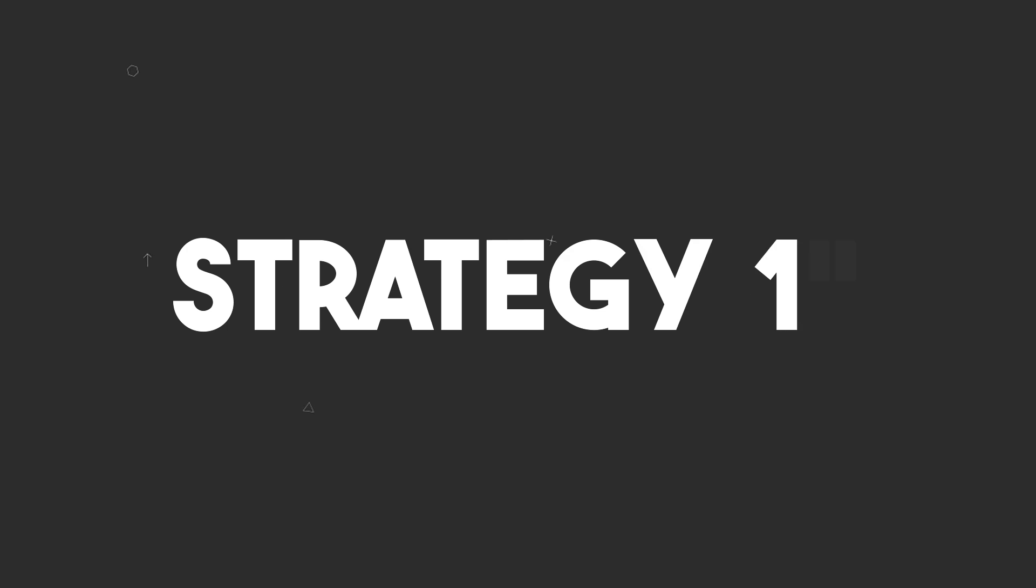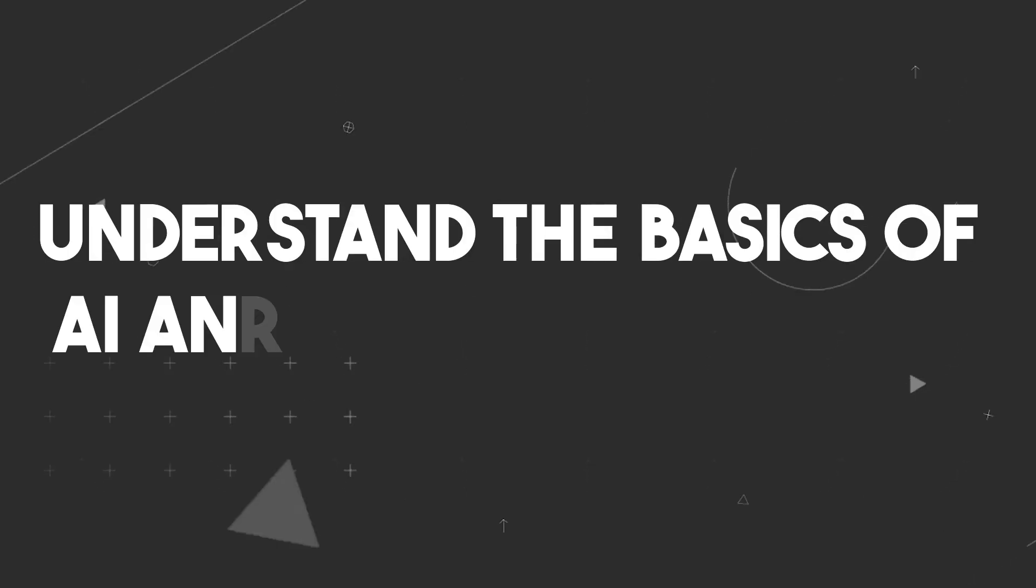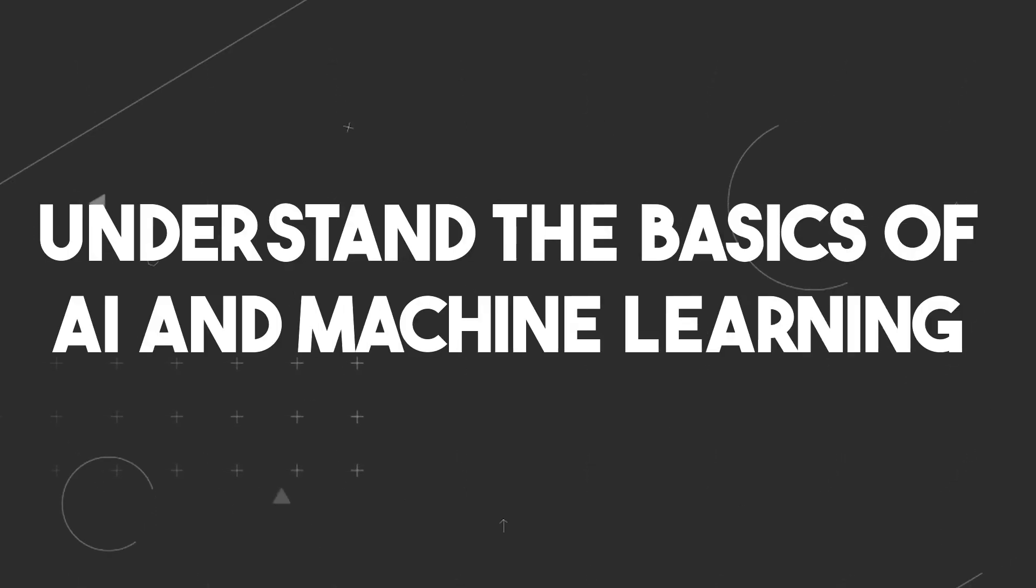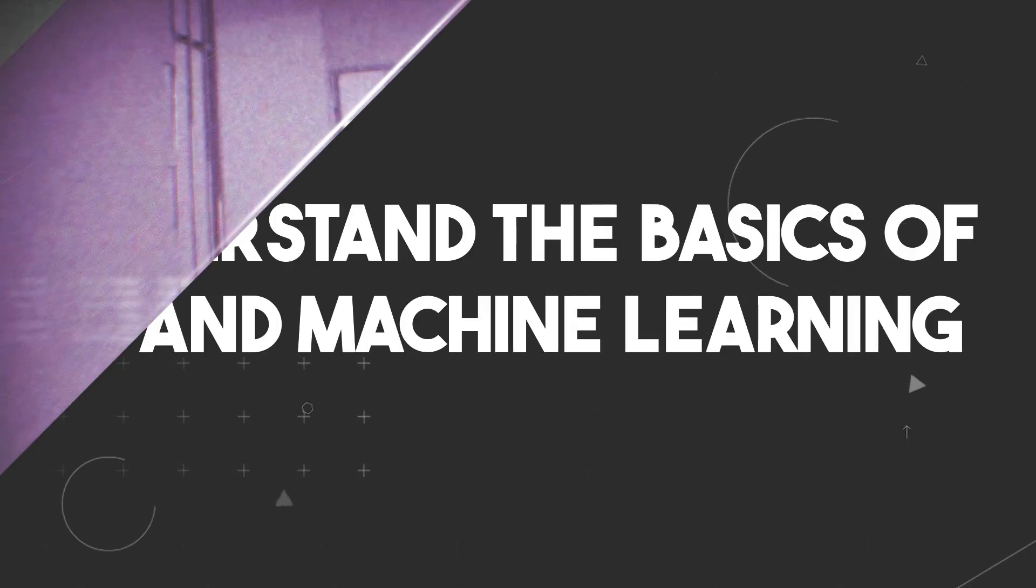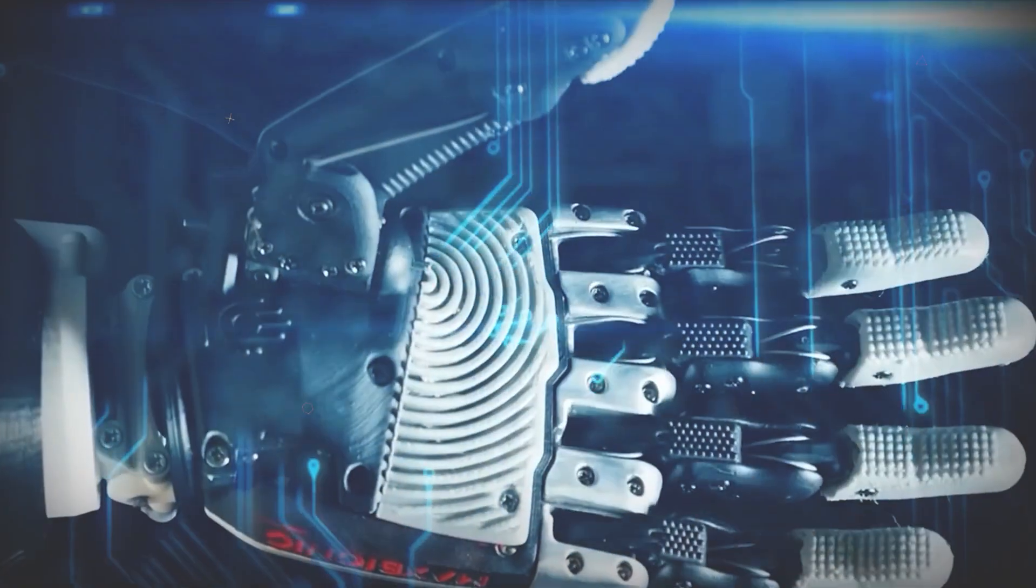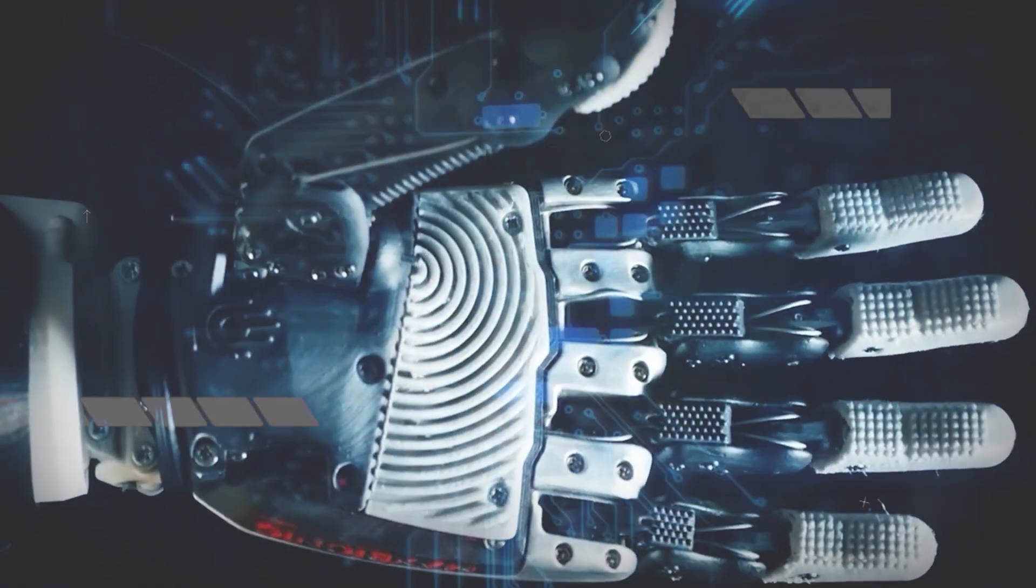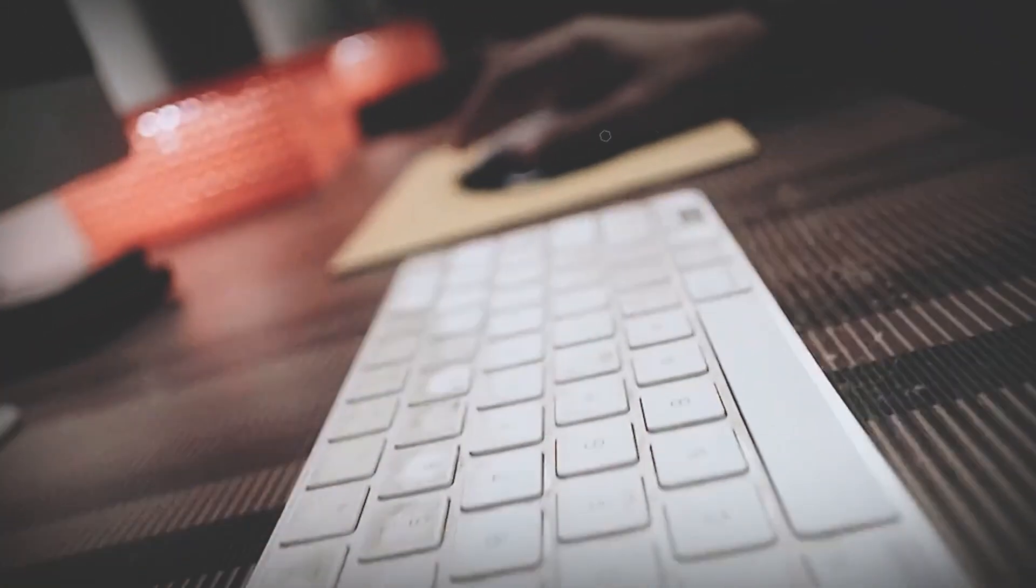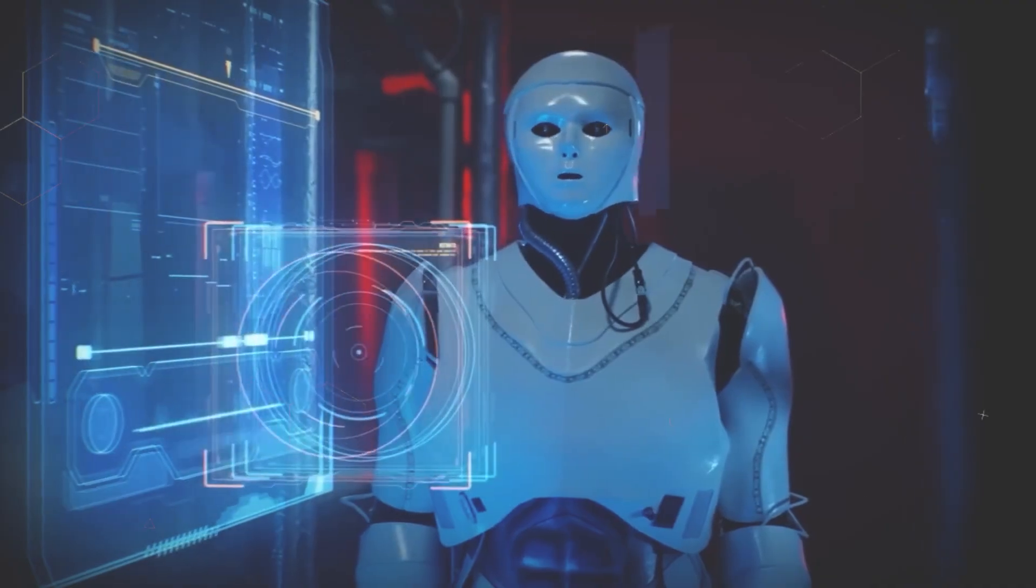Strategy 1: Understanding the basics of AI and machine learning. First of all, it's crucial to understand the core of AI's transformative power, machine learning.